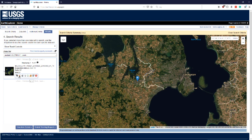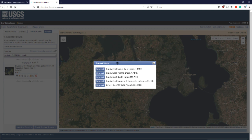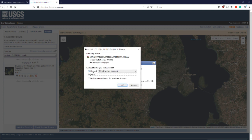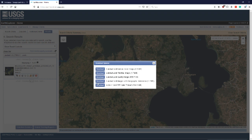I locate the image and can then basically just download it. It asks what I want to download, and I want to download the whole package as a GeoTIFF. Then I save it and it starts downloading the file.